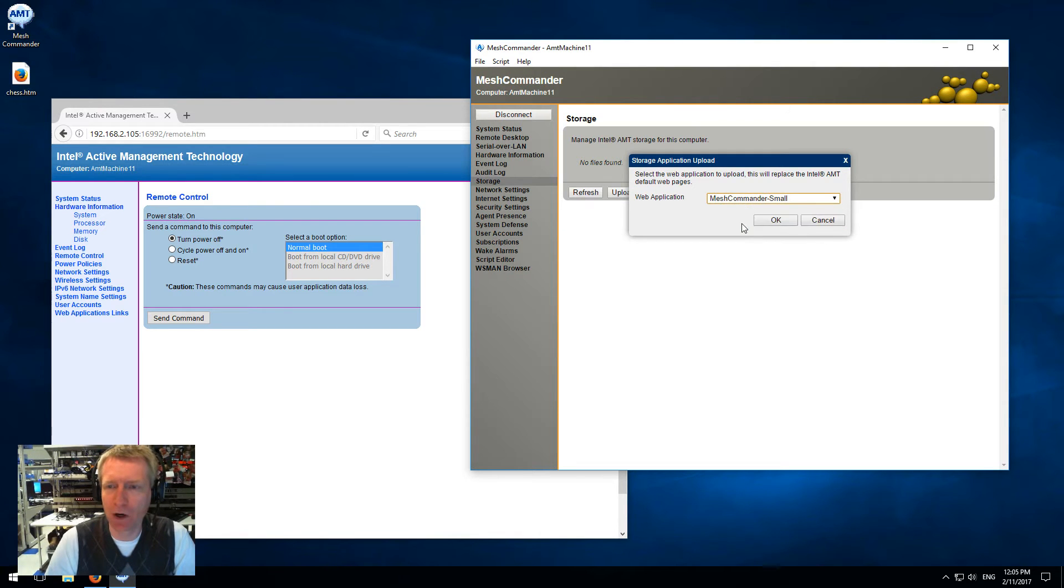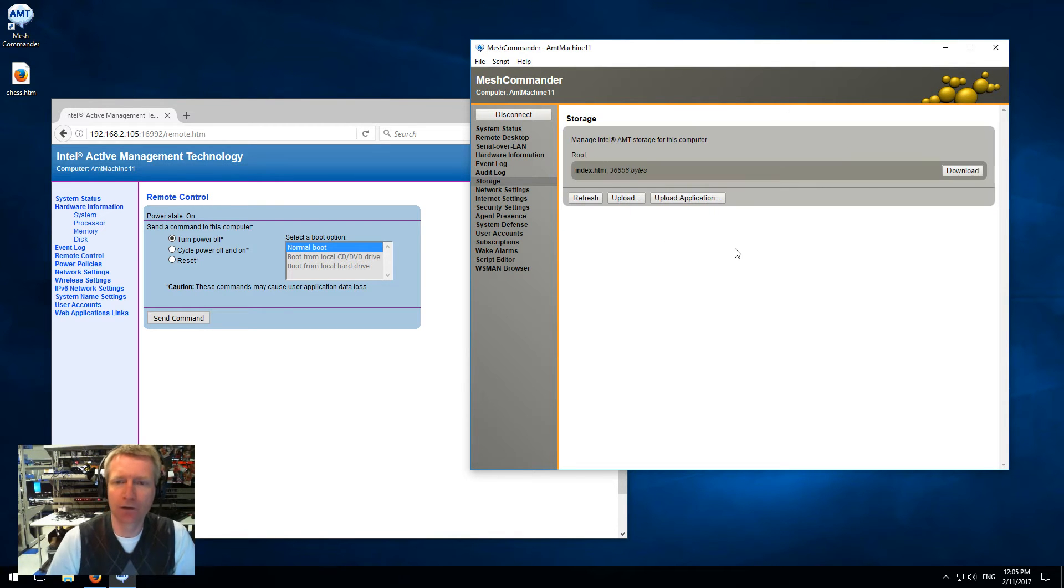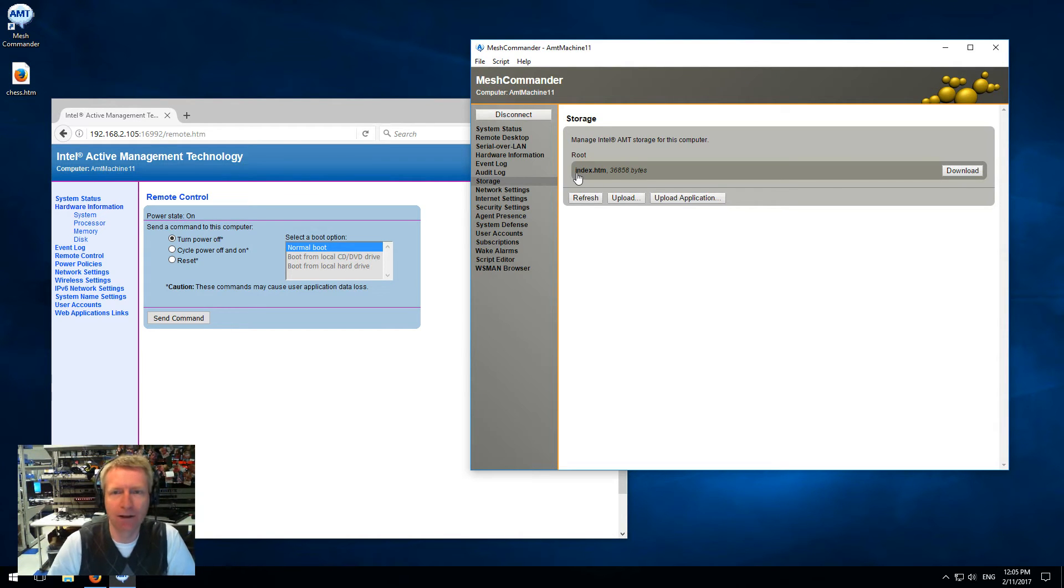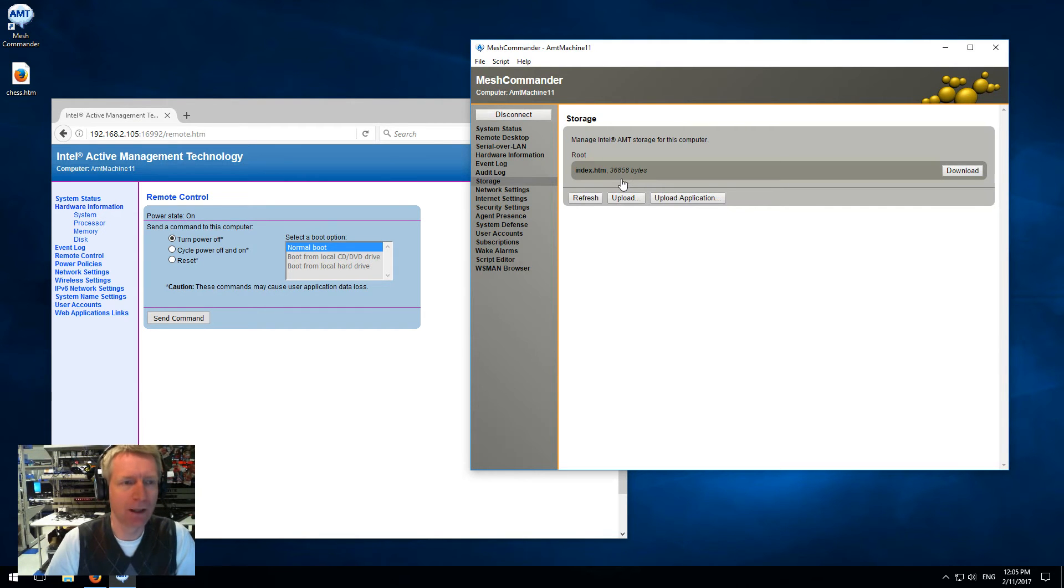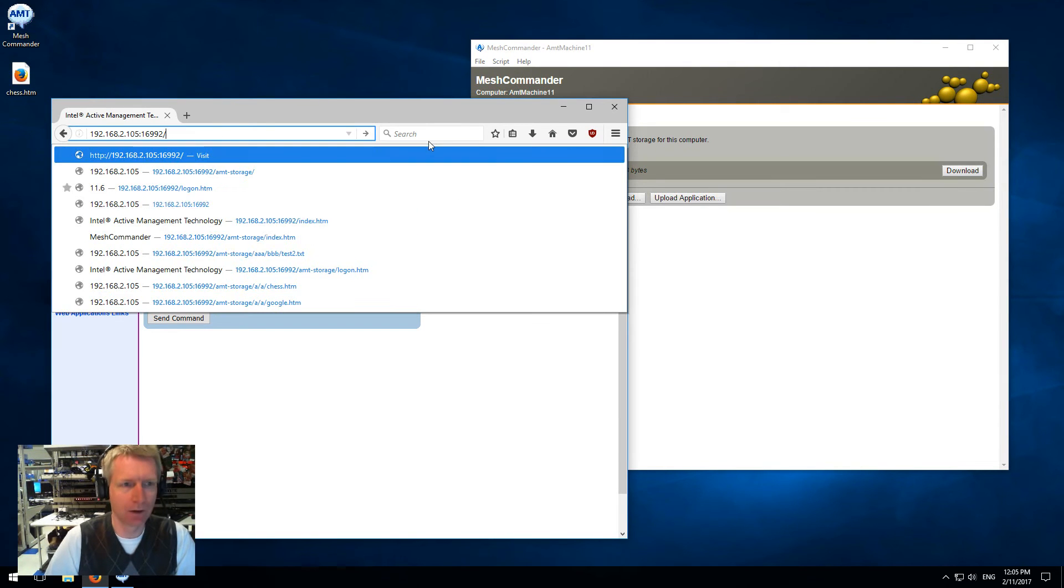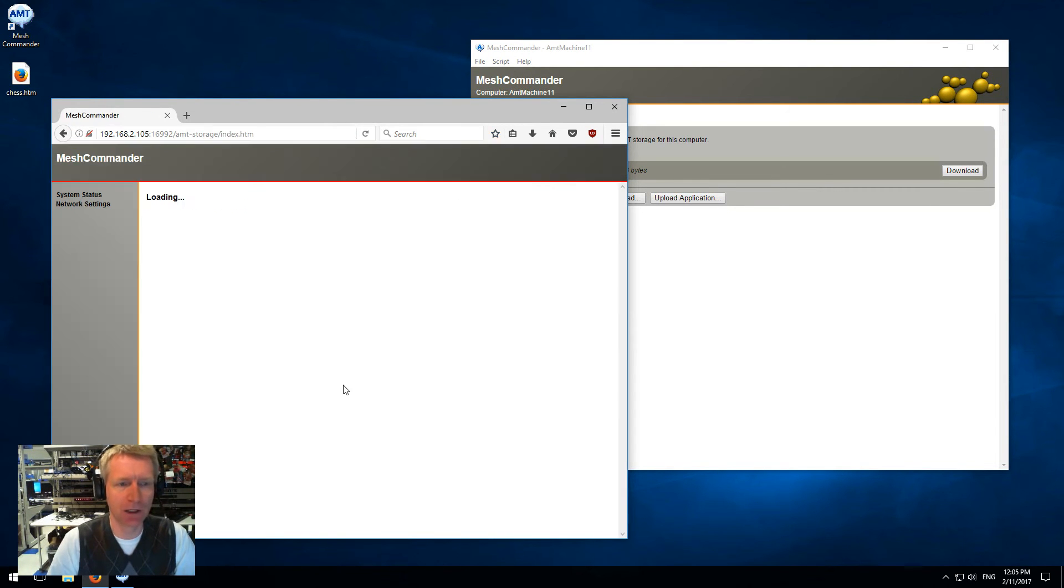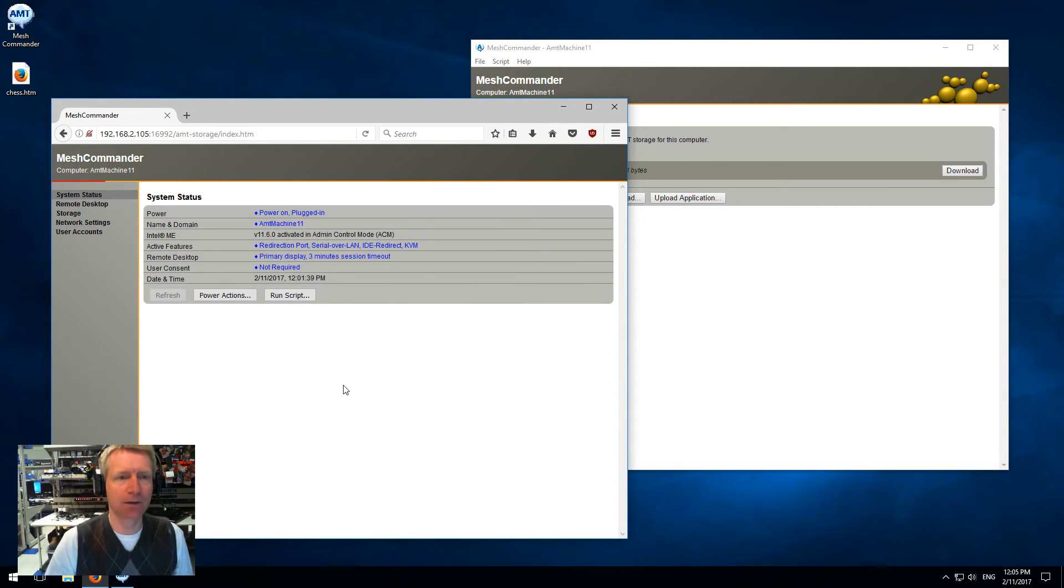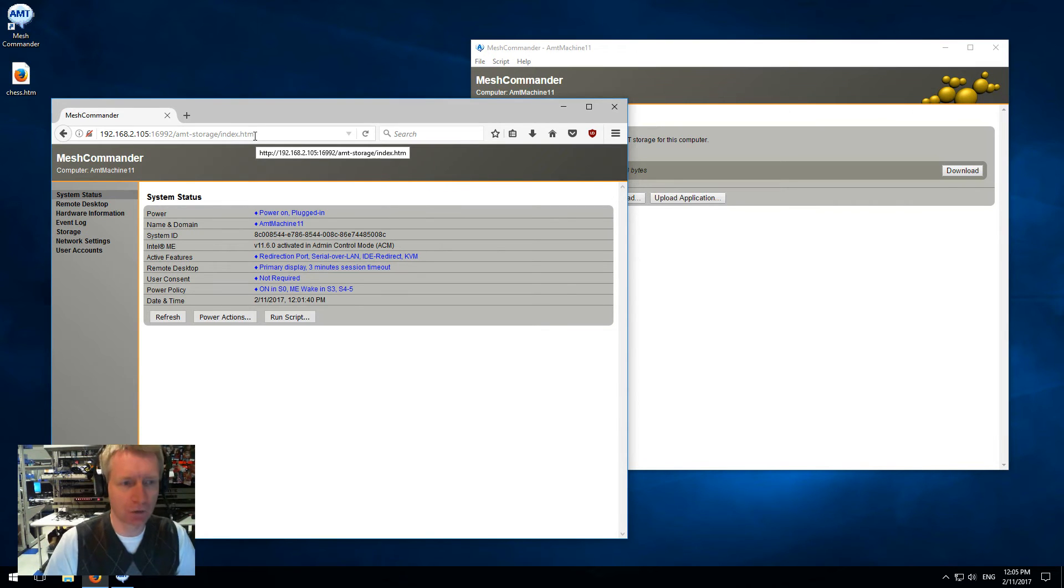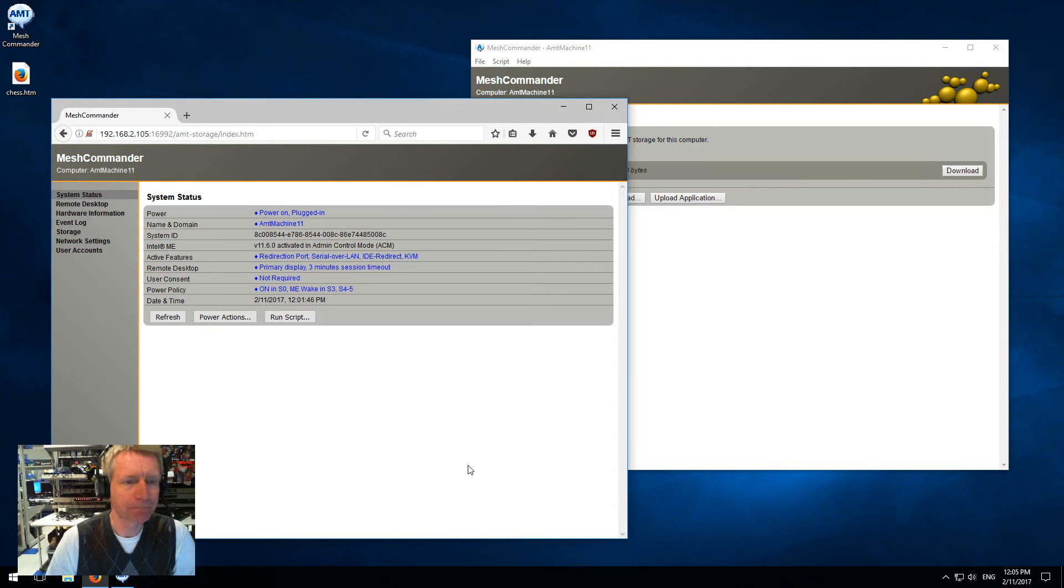I'm going to start with the small one and say OK. It uploaded an alternative index.htm that is 36.8k in size. Now I'm going to go ahead and go back to 16992. I'm going to log in, but instead of getting the default index.htm, I'm going to get an alternative version - this is the very small version of Commander that lives in the firmware.